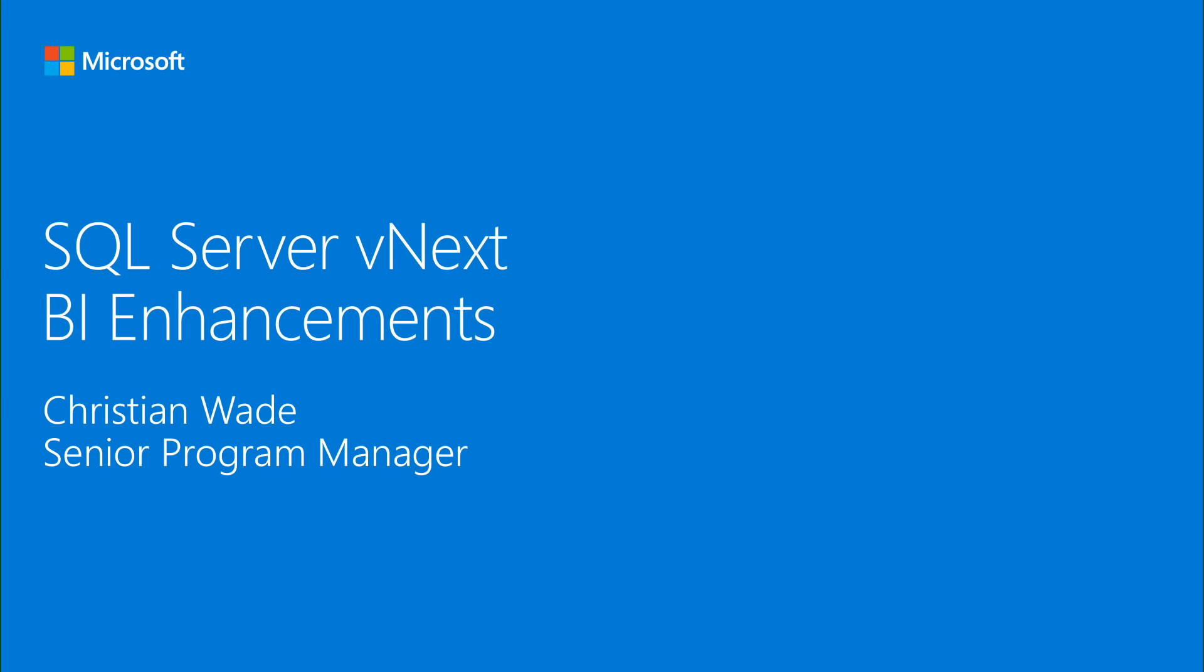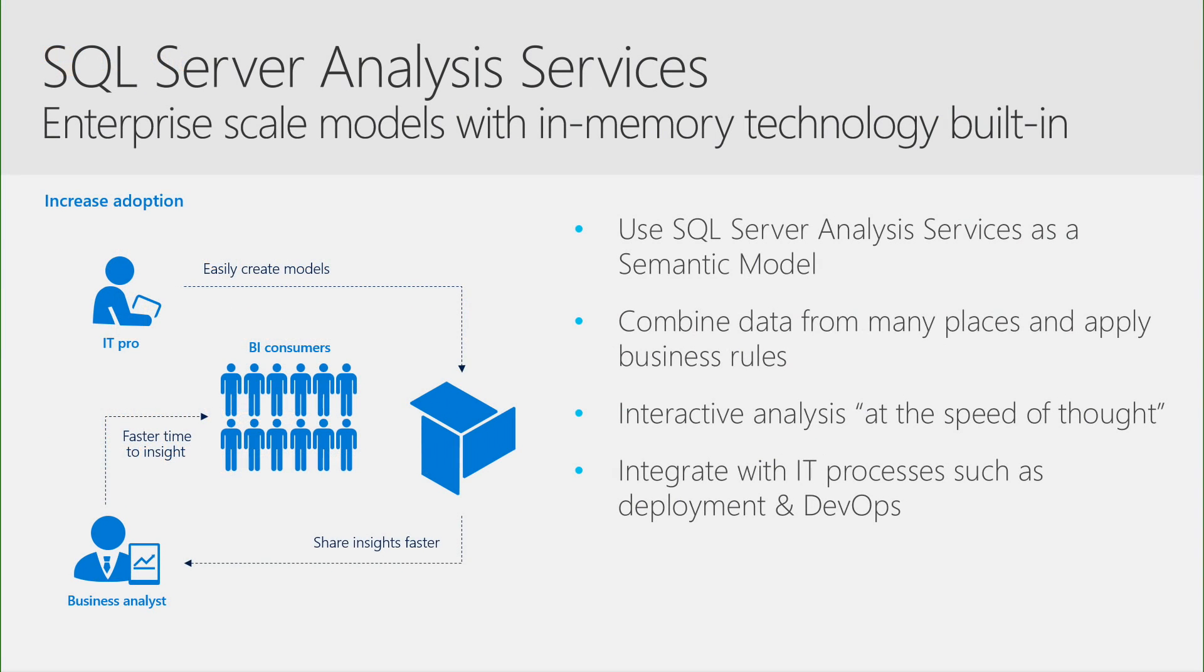Hello everyone, I'm Christian Wade and I'm a Senior Program Manager for Analysis Services. Today we're going to talk about SQL Server vNext Business Intelligence Enhancements, specifically focusing on Analysis Services.